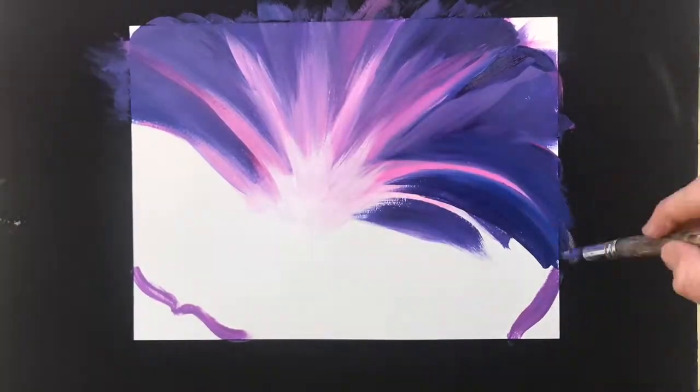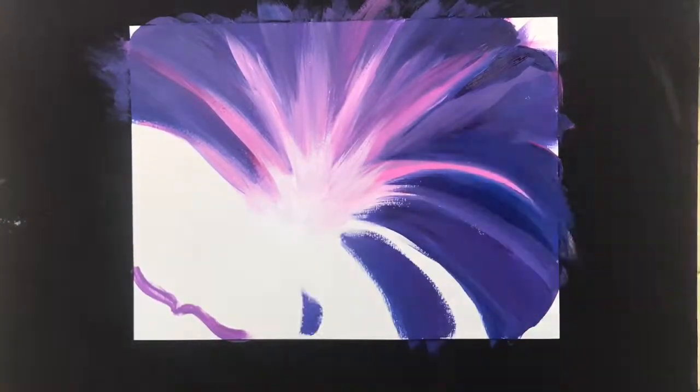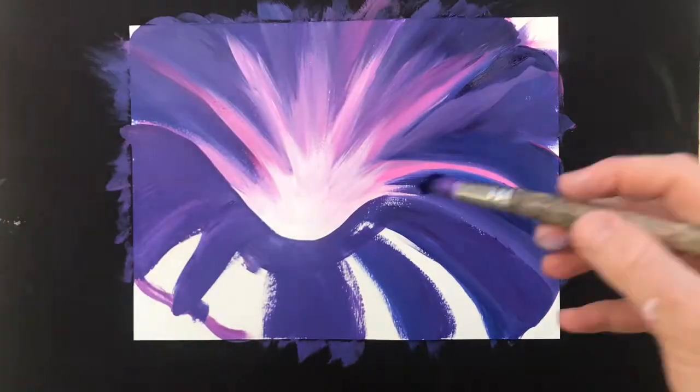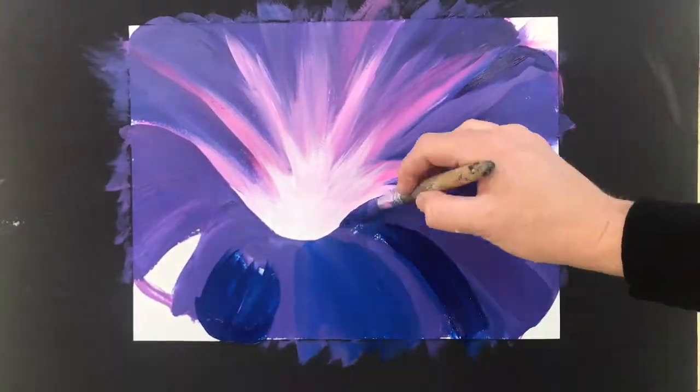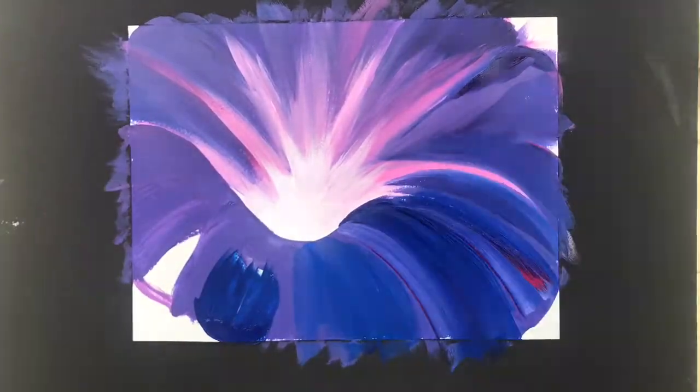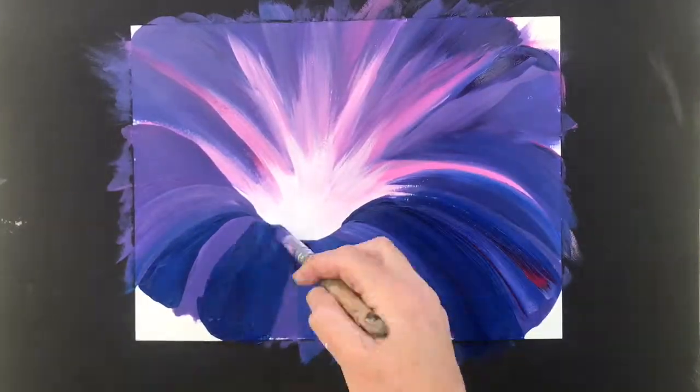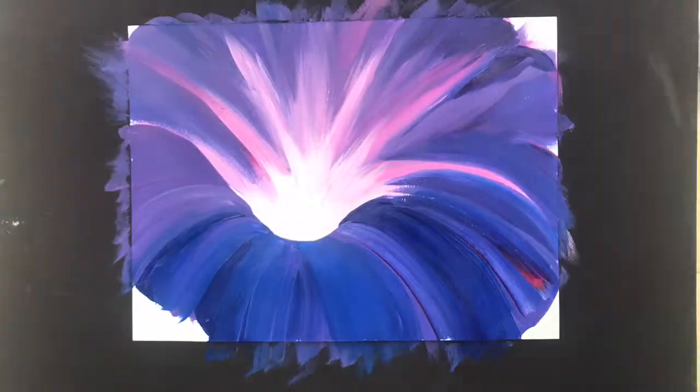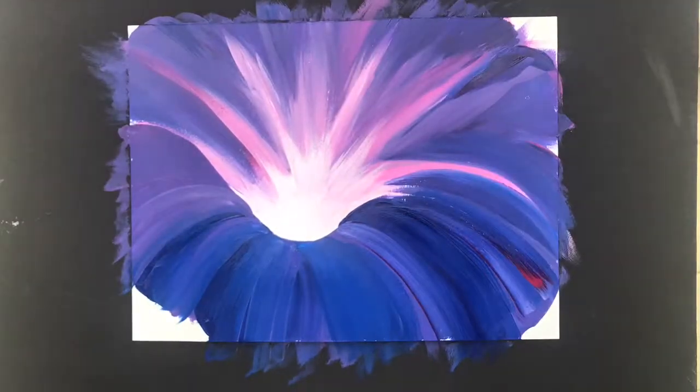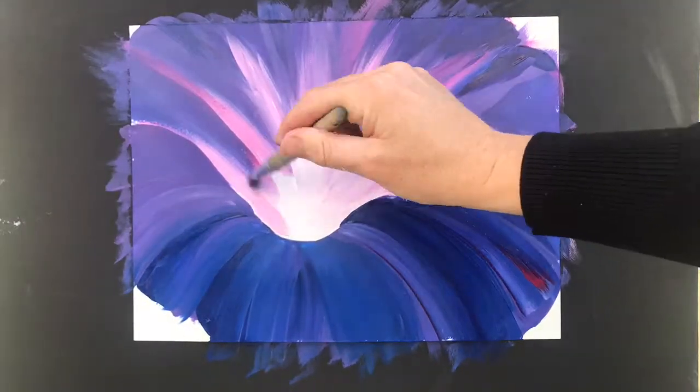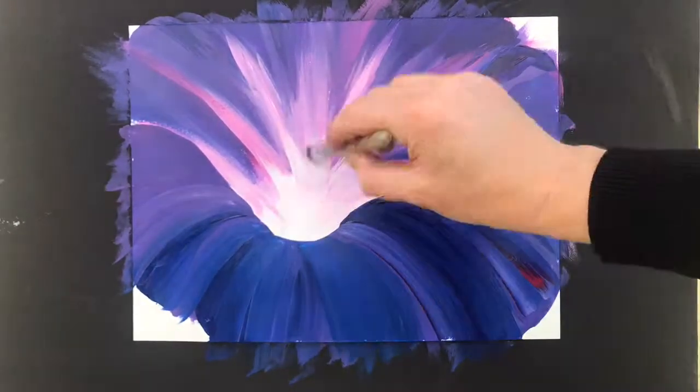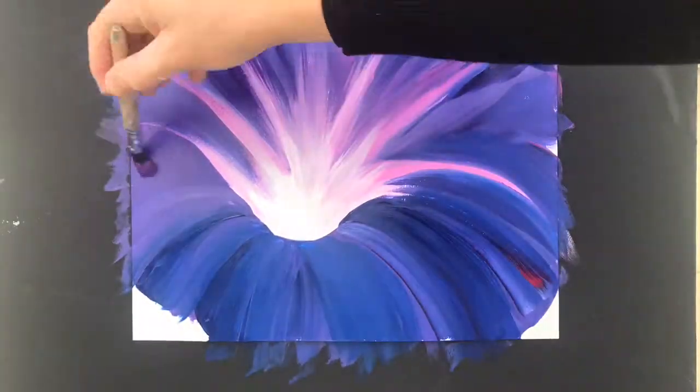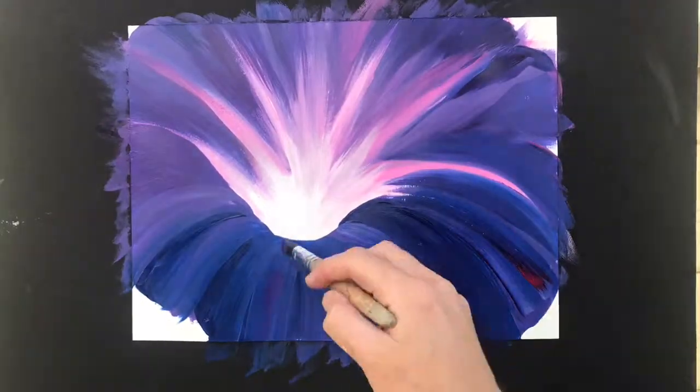Once you're happy with the top I'm going to take a purple and make a nice scoop underneath the white careful and clean before then making more purples that head outwards and downwards just like the top but always coming out from the center.